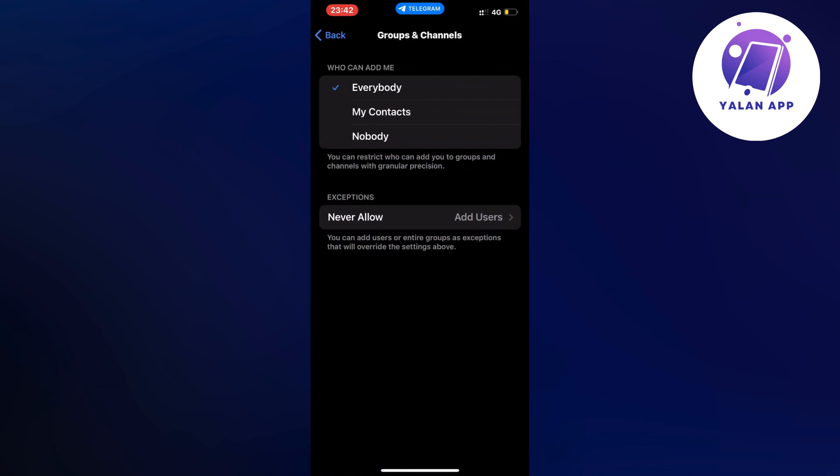Right now it says who can add me - everybody, just my contacts, or nobody. But if you want to be able to cancel your join request in Telegram it's super easy. Just click on nobody because what will happen now is that it should automatically cancel your join request because now nobody can actually add you to their Telegram group. So that is basically exactly how to do this.